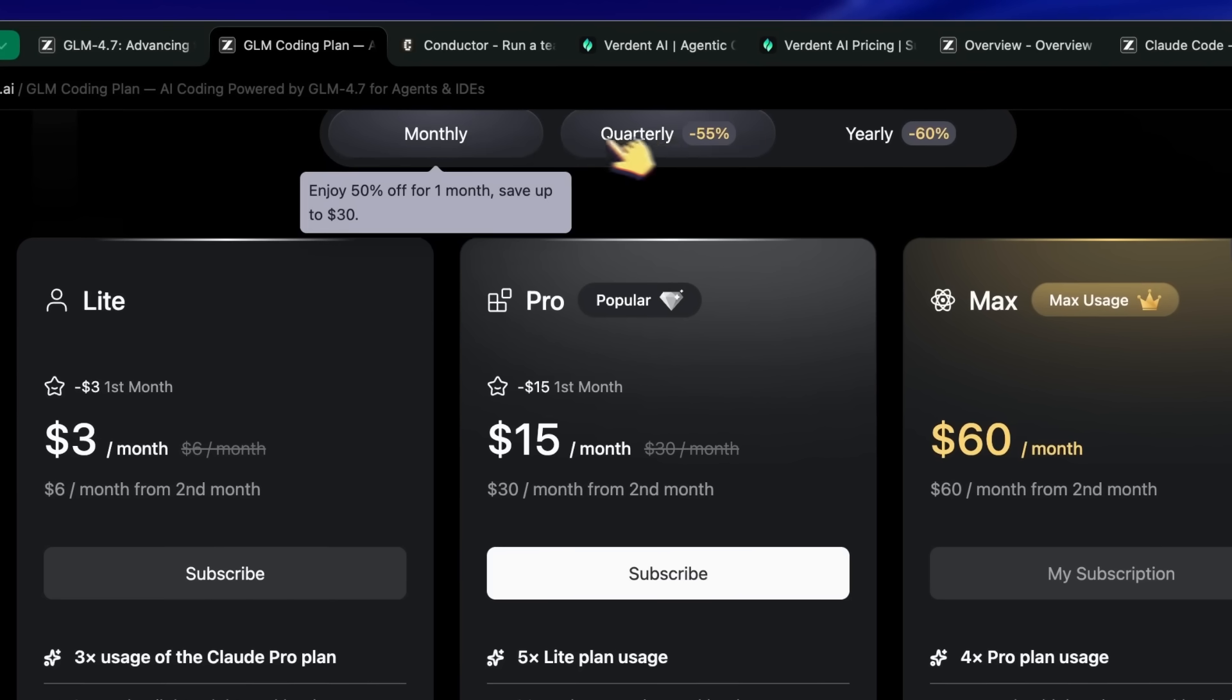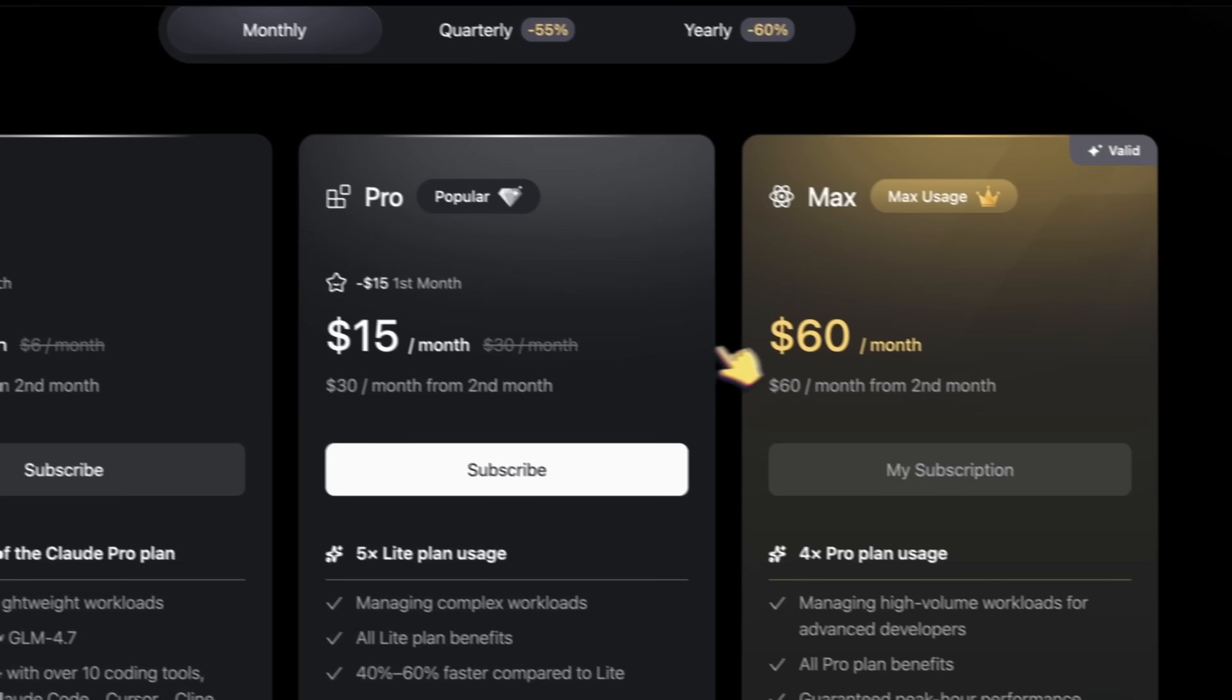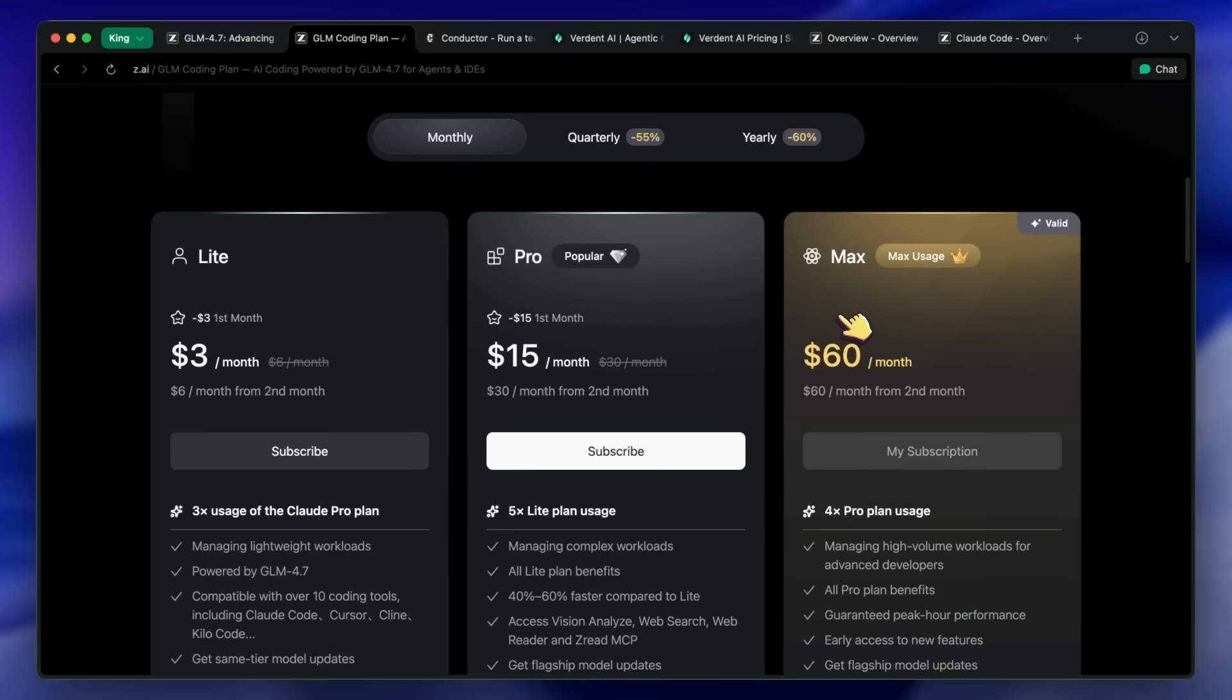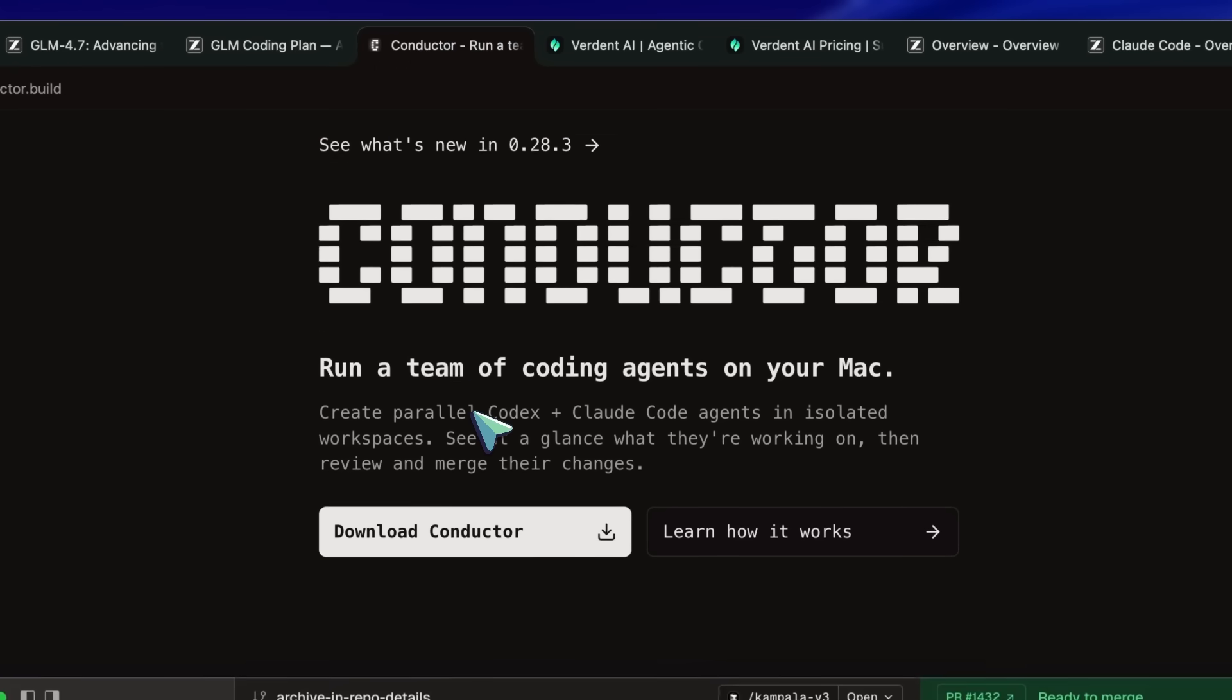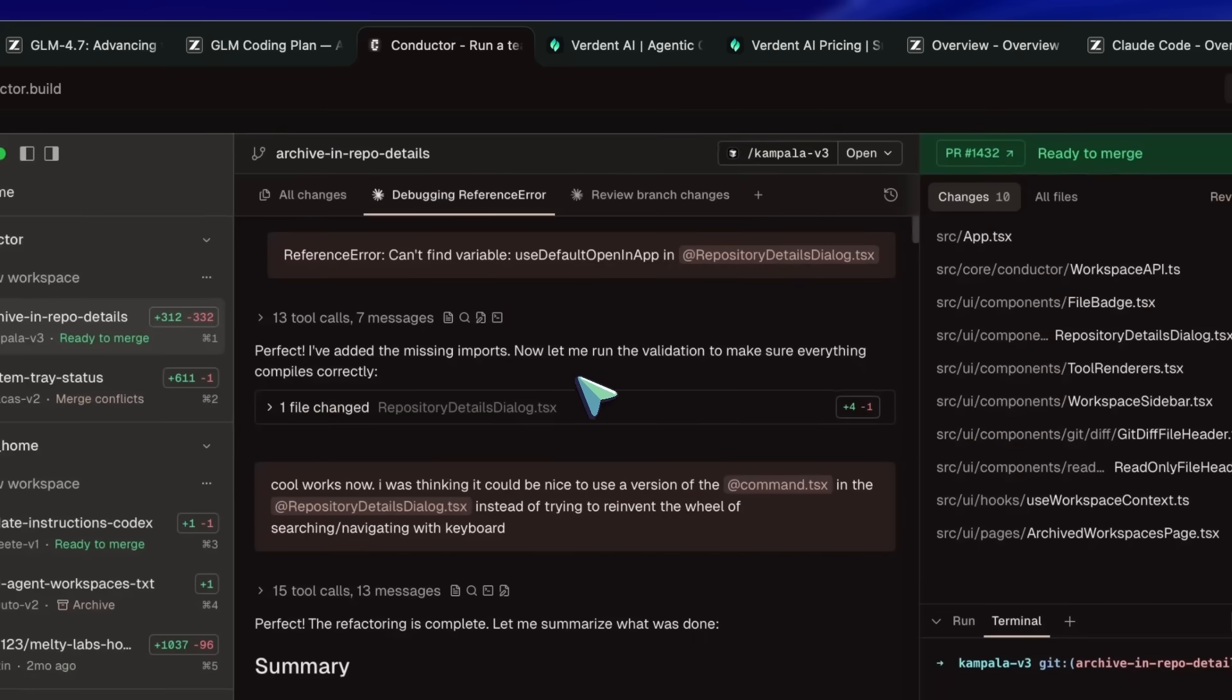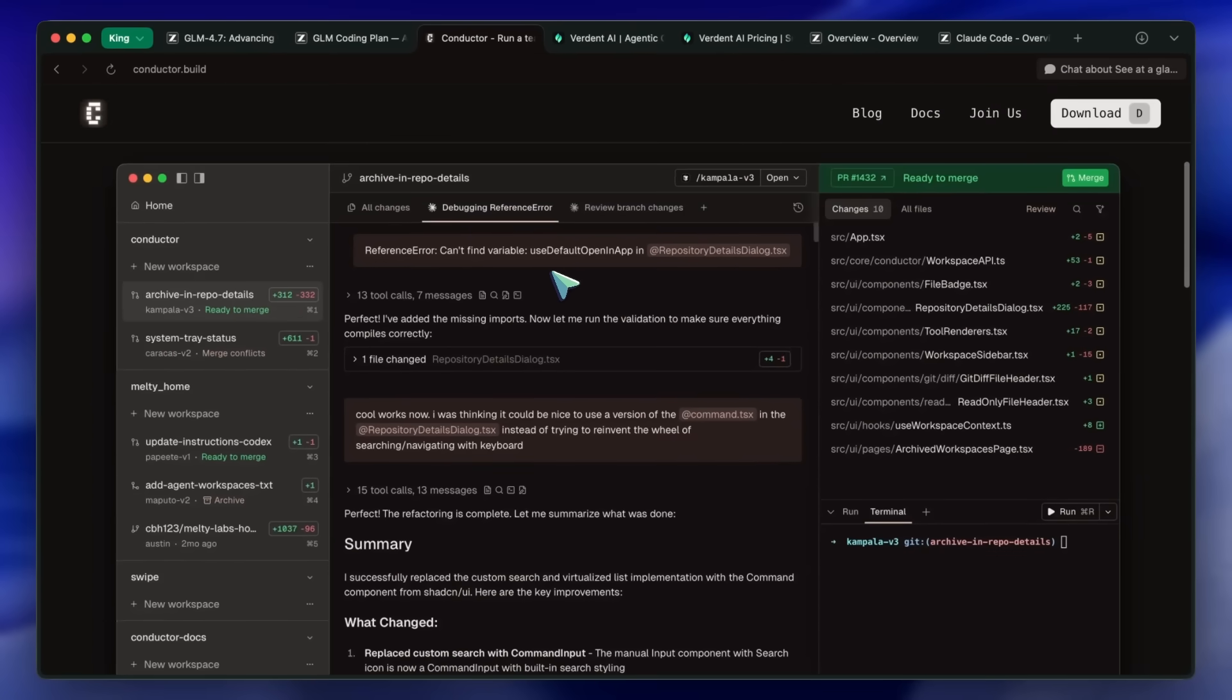However, I really wanted to be able to use something like Verdant that works with GLM 4.7's coding plan. And after heavy consideration, I have selected Conductor. Conductor is basically a Claude Code and Codex GUI. It is macOS only, which is a bummer if you use Windows. I'd recommend you to check out Claudia, which is now apparently called Opcode, or just search for my videos about Claude code GUIs and select one. There's a lot of them.